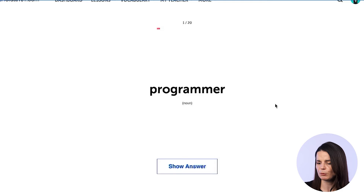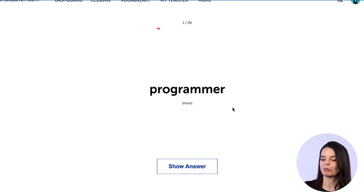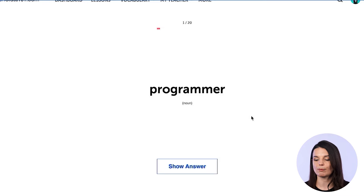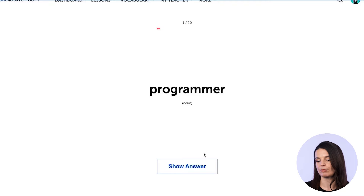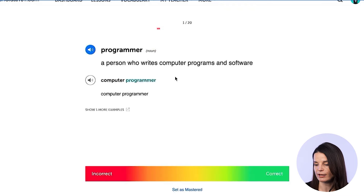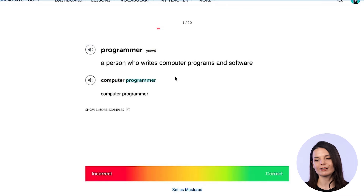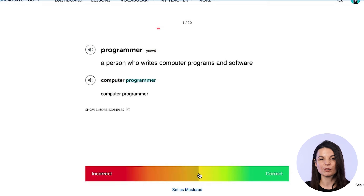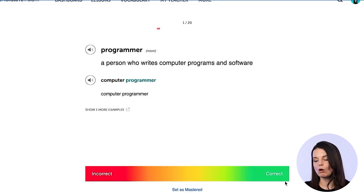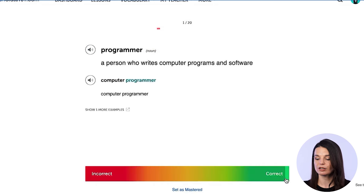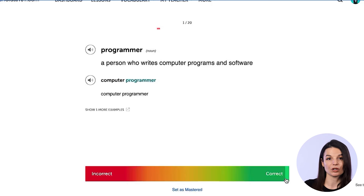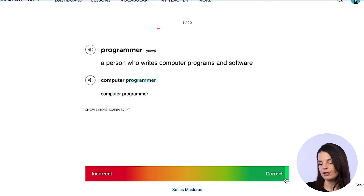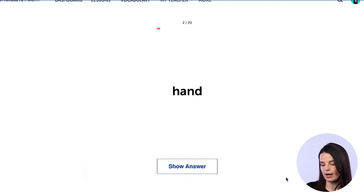Let's go back to the same deck to study with the scale enabled. Here we have 'programmer' — a noun. I provide the definition: somebody who writes code for software and other computer applications. I'll show the answer. I got it correct. You'll notice at the bottom there's a scale now — instead of just buttons, you can mark how confident you were in your answer.